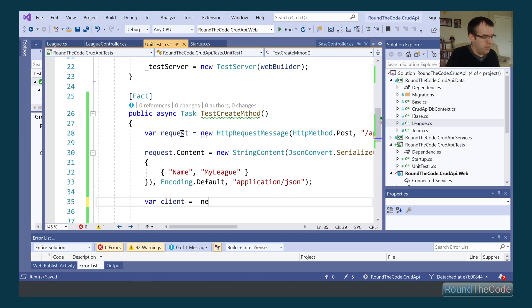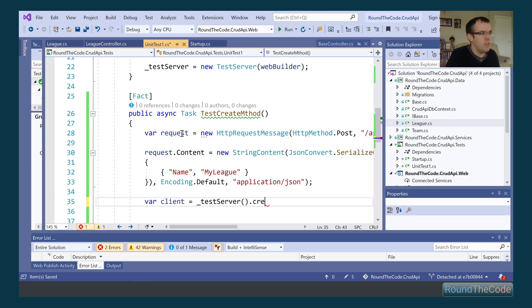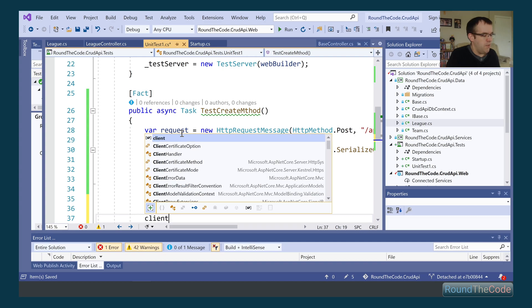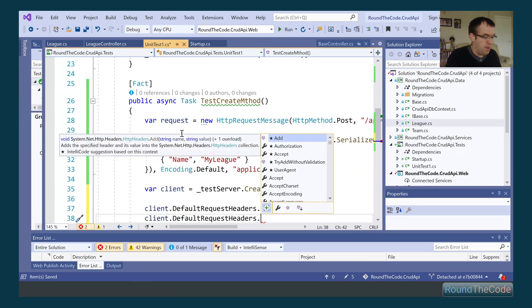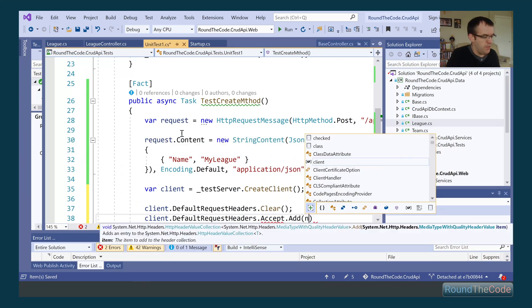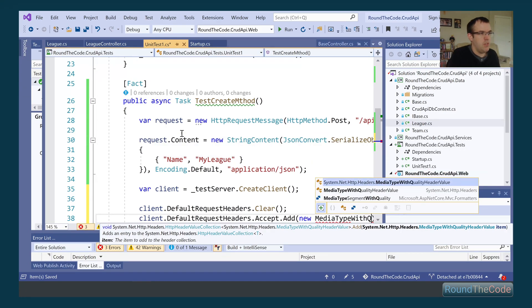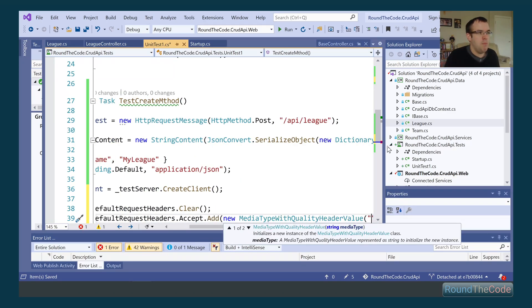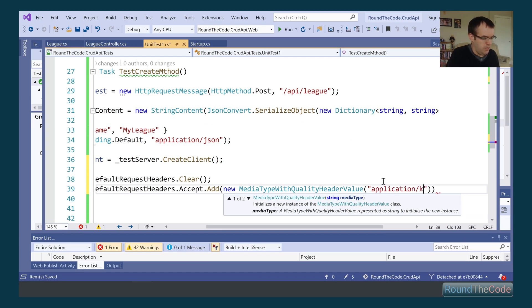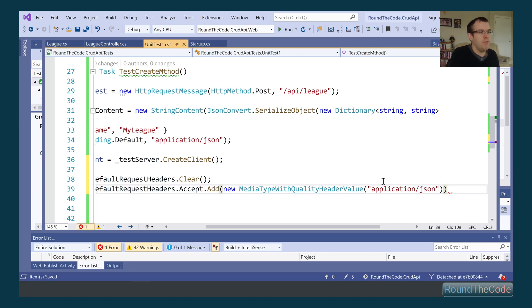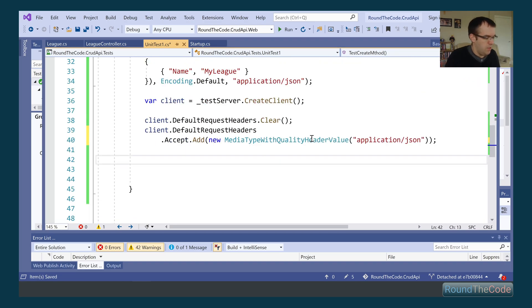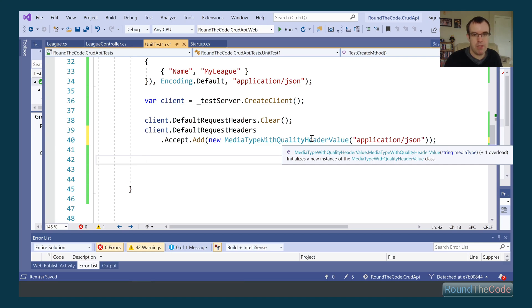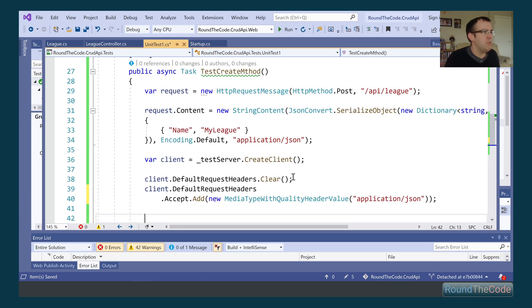We create a new instance of HttpClient from the test server, clear out the default request headers, and add application/json by calling client.DefaultRequestHeaders.Accept.Add with a new MediaTypeWithQualityHeaderValue of application/json. Then we send the response using SendAsync through the HTTP client created from our test server, which sends to our create endpoint.